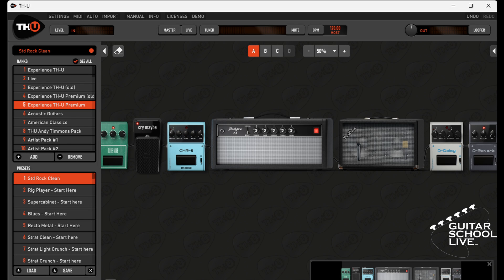Welcome to another video from Guitar School Live, made in partnership with Overloud Audio Tools. In this video, I'll show you how easy it is to control Overloud's THU with the M-Vave Chocolate MIDI controller. Let's get started.